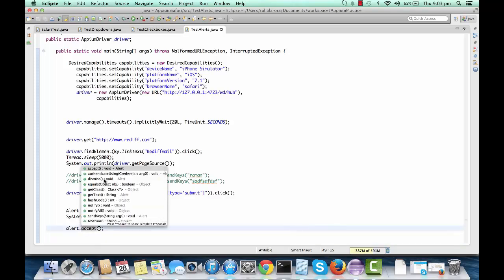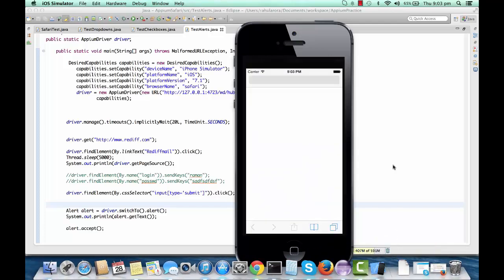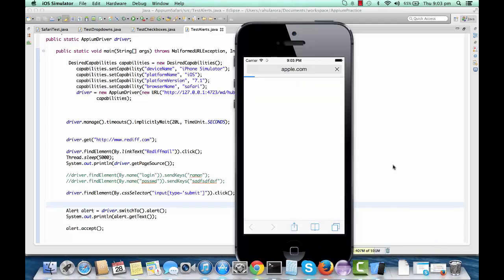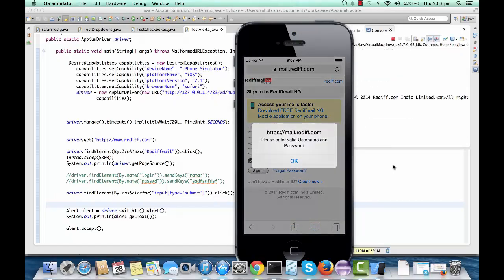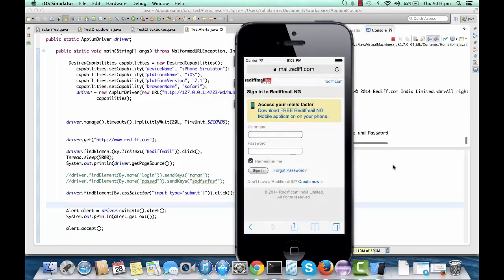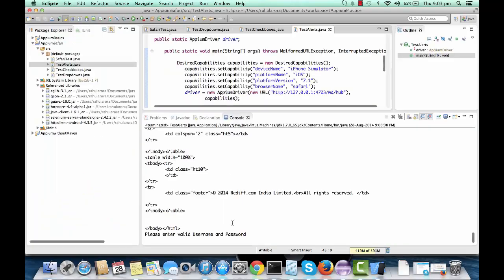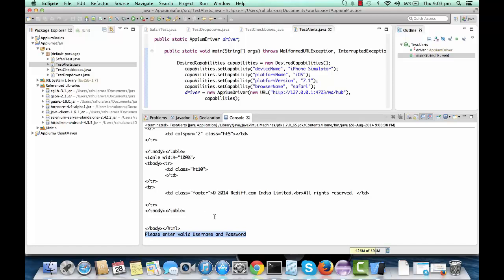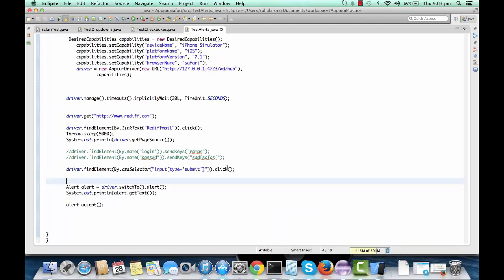Running the test again — it goes to Reddit mail, waits five seconds for sleep, then clicks sign in. It clicked on sign in, then clicked OK on the alert, and you can see the alert text printed in the console: 'please enter valid username and password'. This is how you handle a JavaScript alert on your mobile web app.